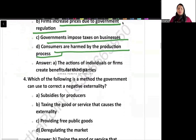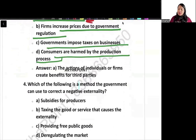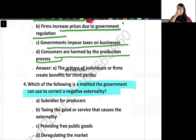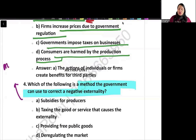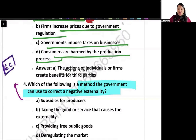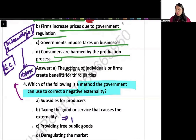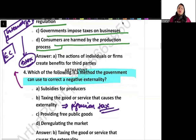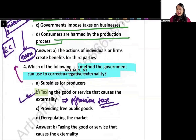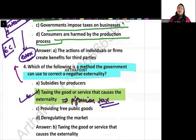Which of the following is a method the government can use to correct negative externality? In negative externality there is presence of external cost, and we have to internalize this external cost — meaning we have to increase the firm's cost. We can do this by putting a tax, and what we call that tax is a Pigovian tax. So the correct answer is B: taxing the good or service that causes the externality.